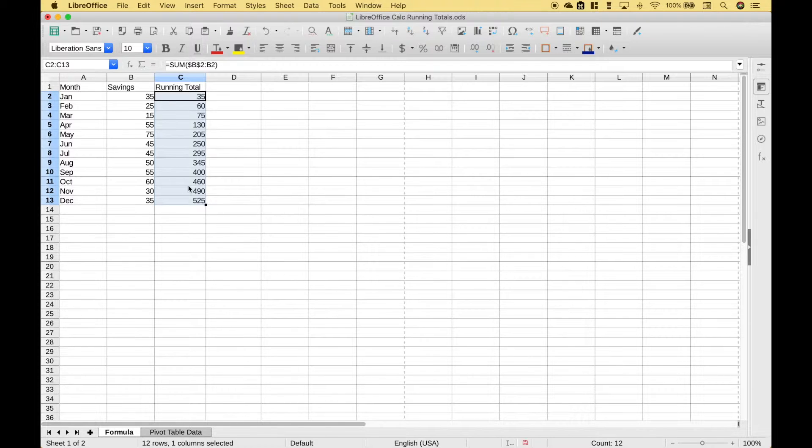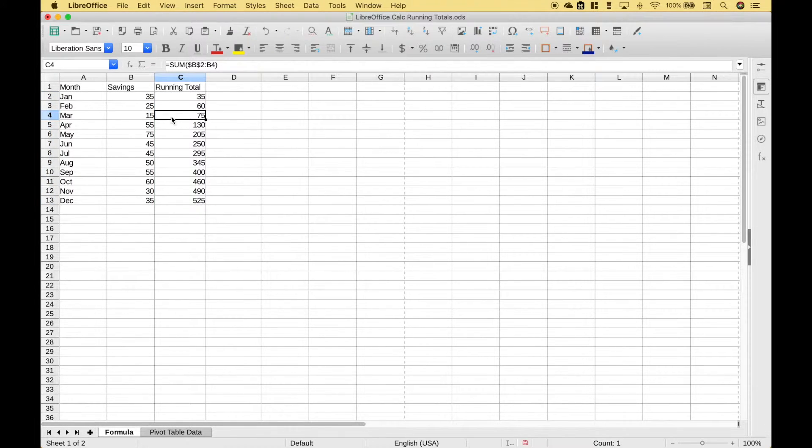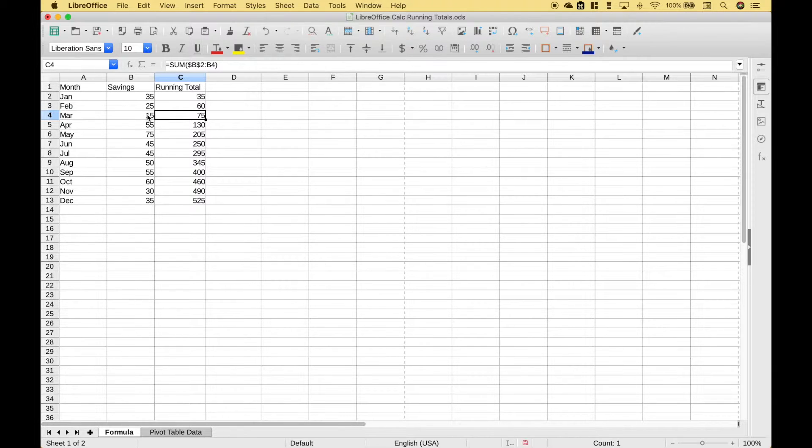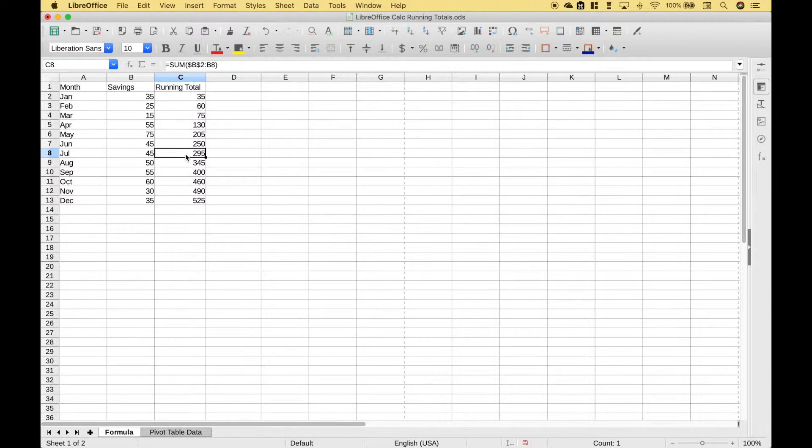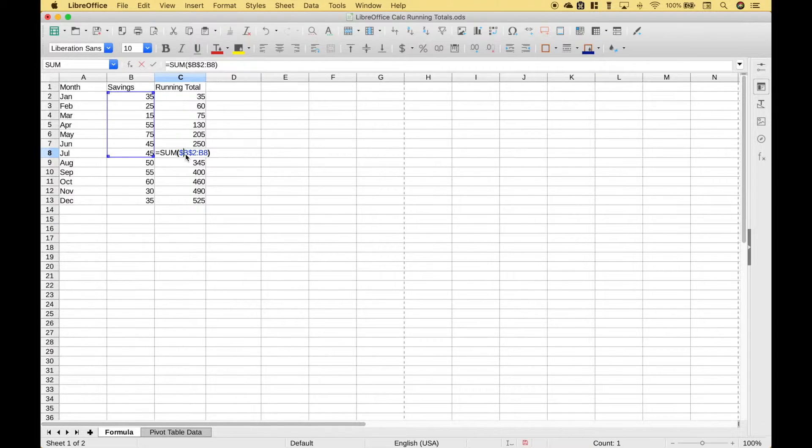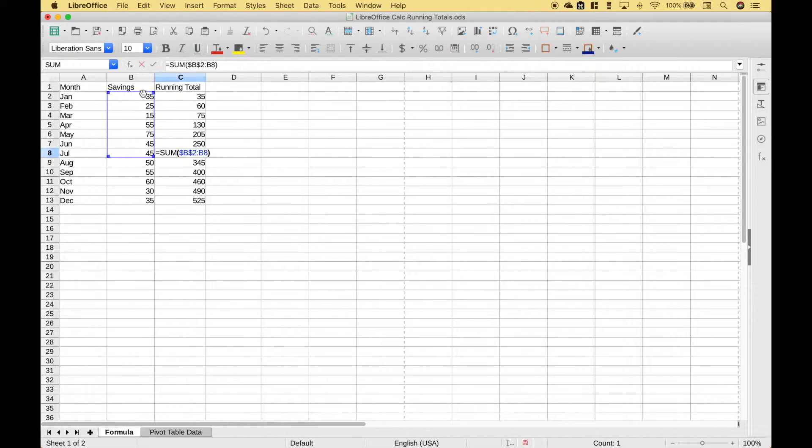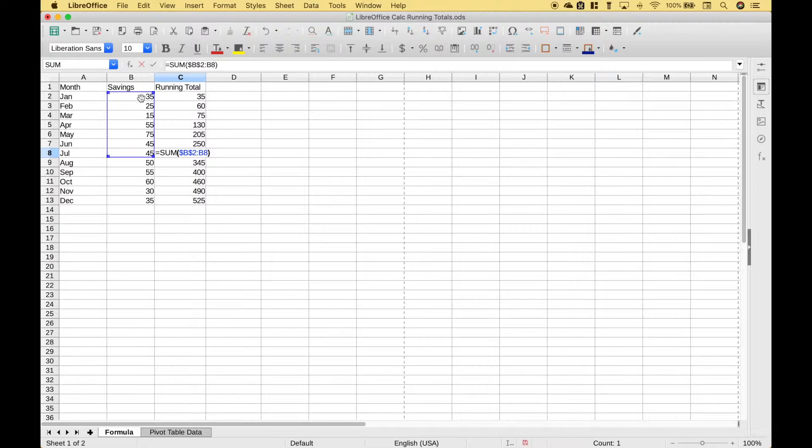Here we have our running total. So for example you can see that this 75 is 35 plus 25 plus 15 and if you want to see how this is working go ahead and click in the cell and you can see each month that we click in the cell it is including the current cell and everything before it and giving us the sum.